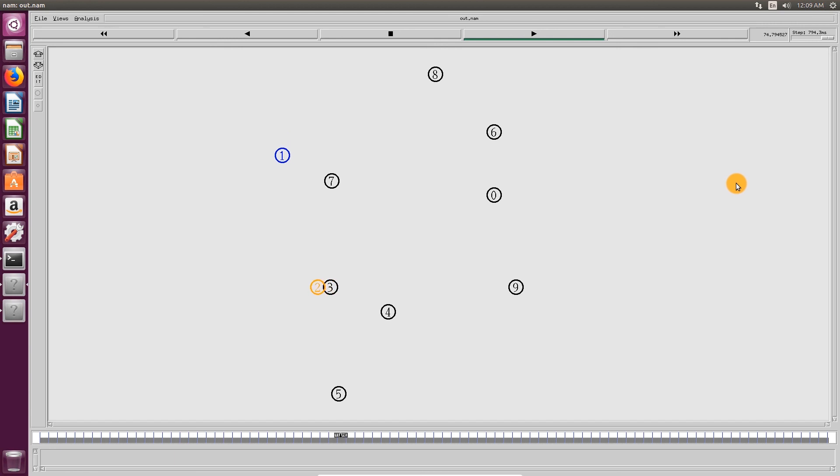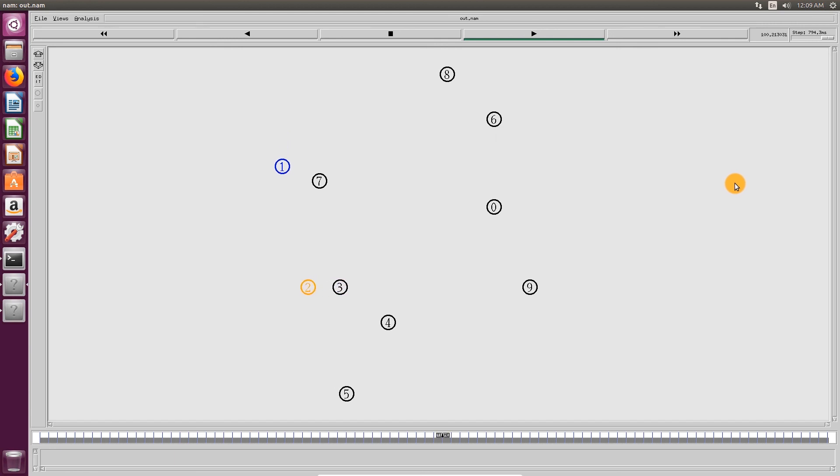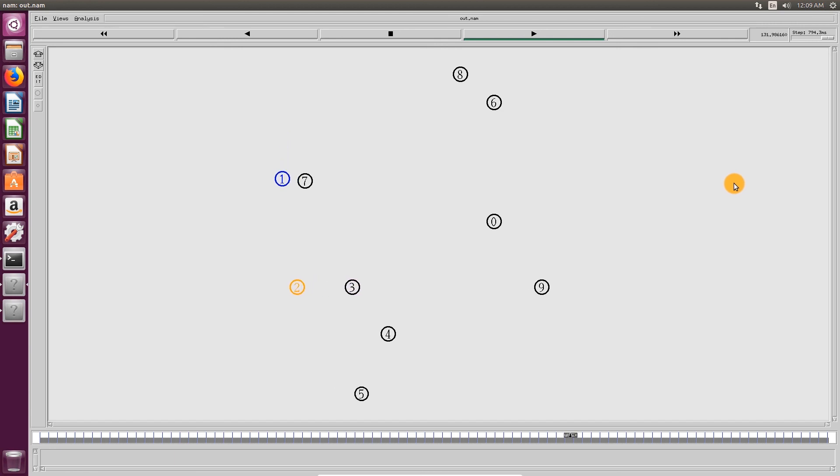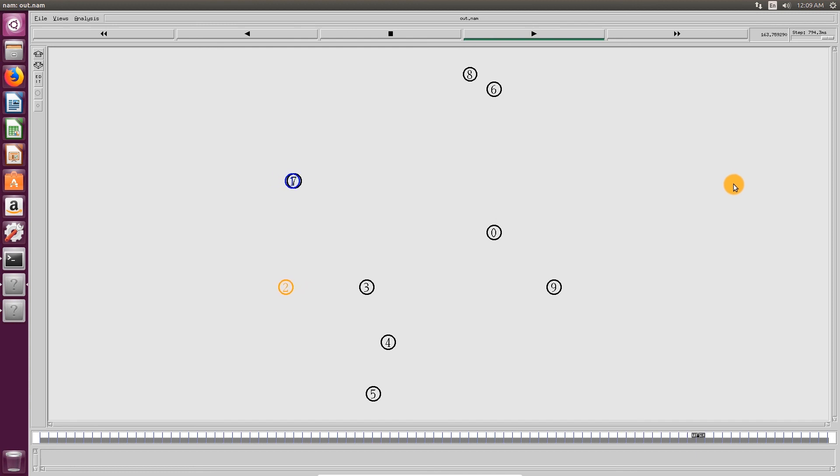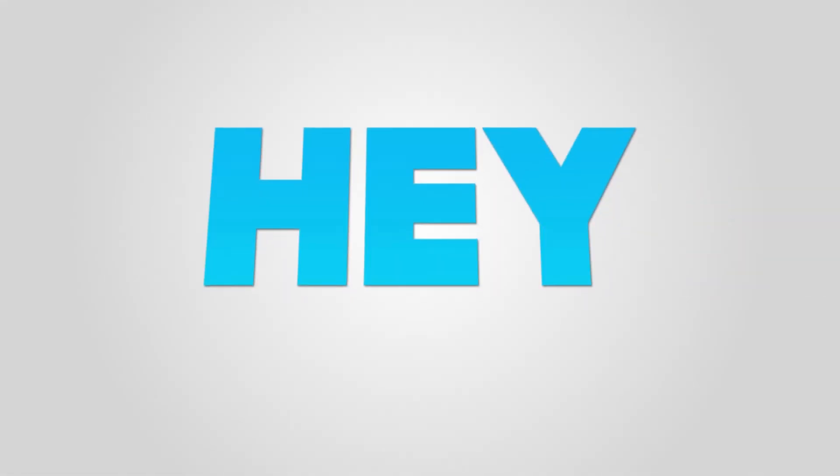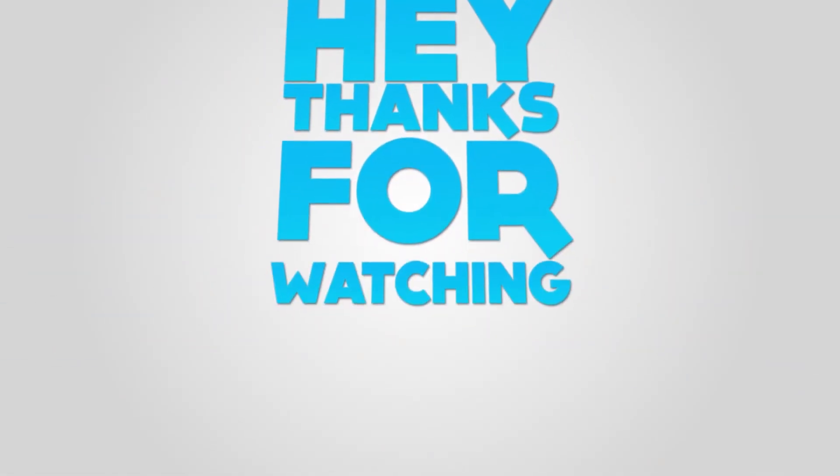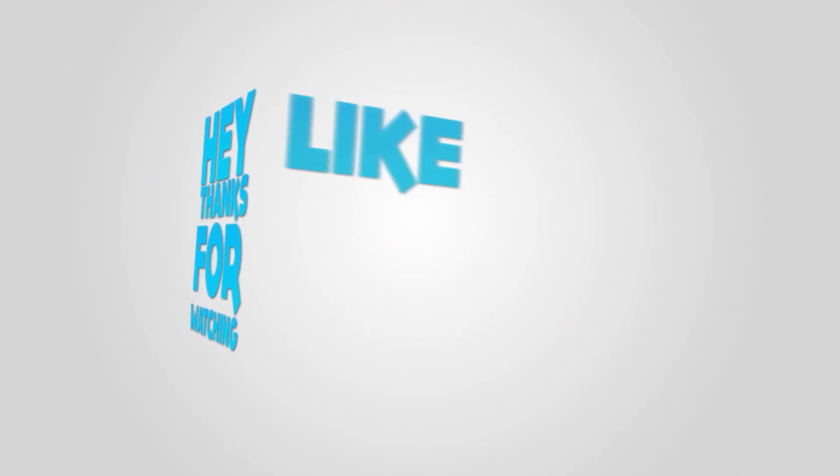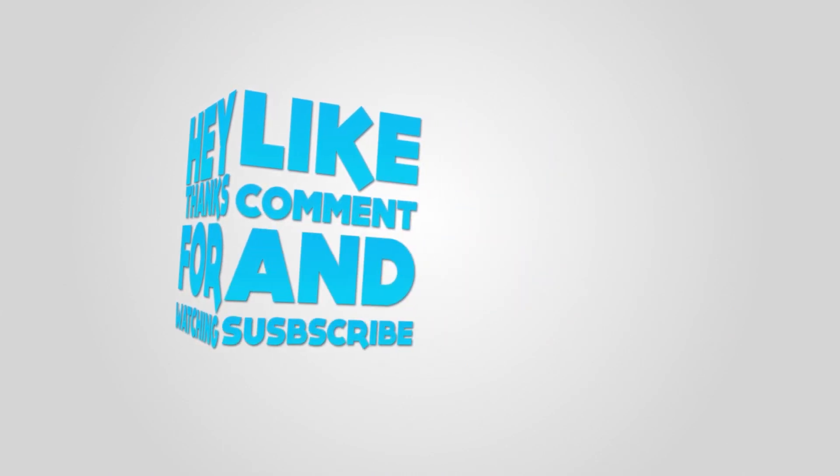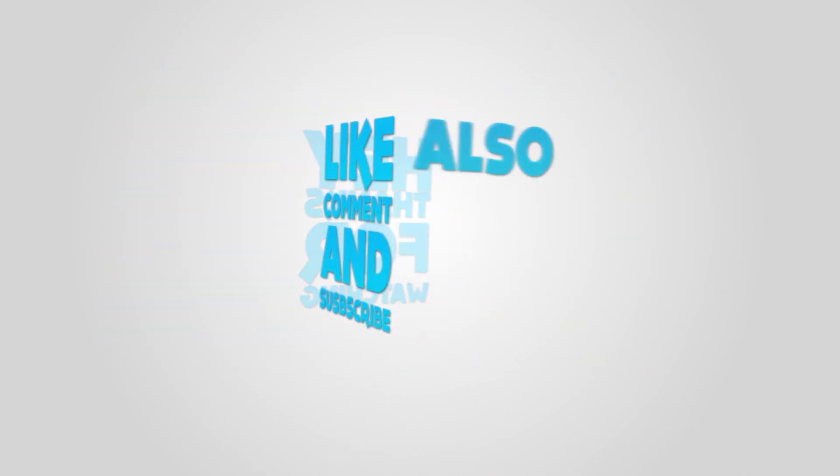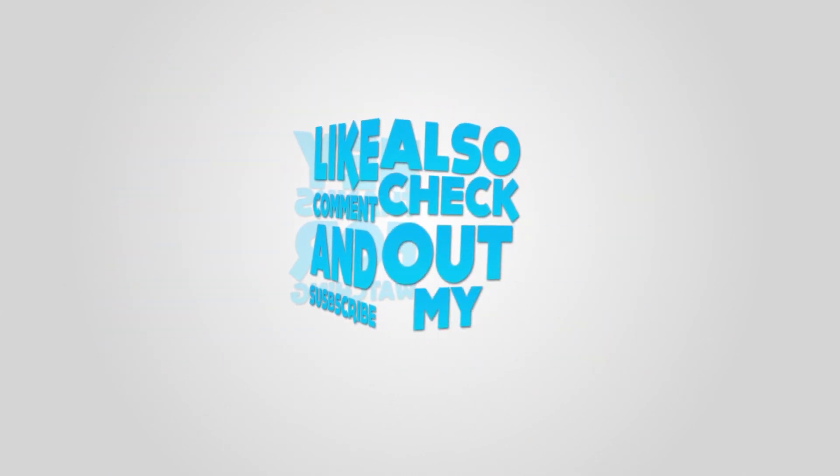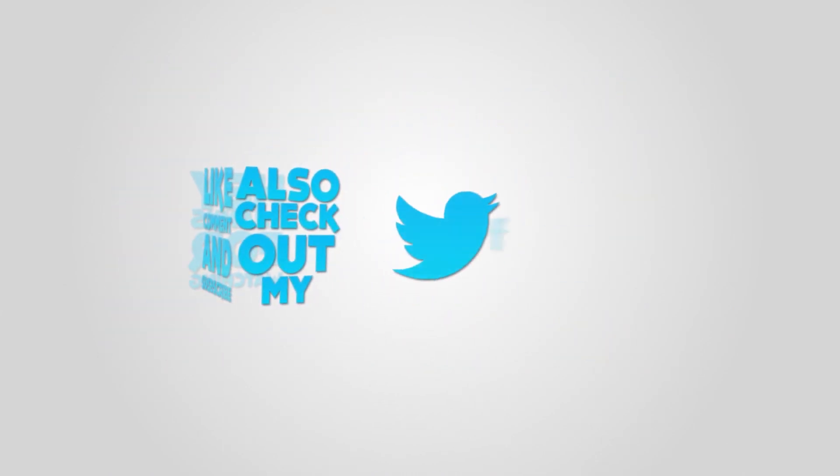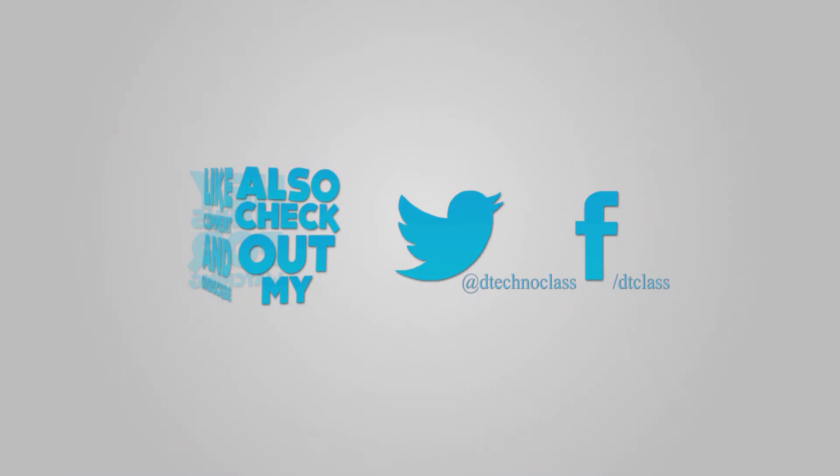I hope you would have liked this video. Please like, share and comment on this video. Also don't forget to subscribe to my channel as I am going to upload more videos on NS2 very soon. For any queries you can send me a direct message on my Instagram account at dt class. See you in the next video. Until then take care. Thank you.